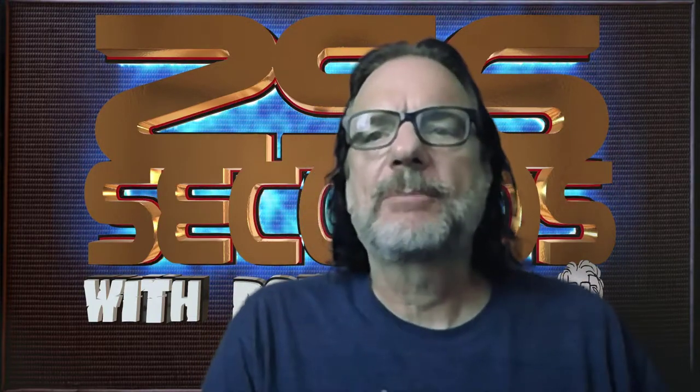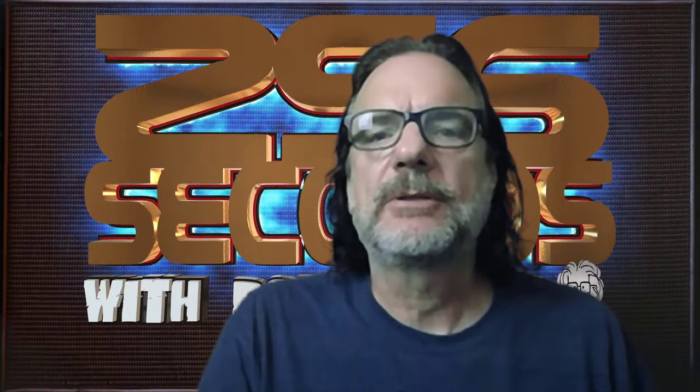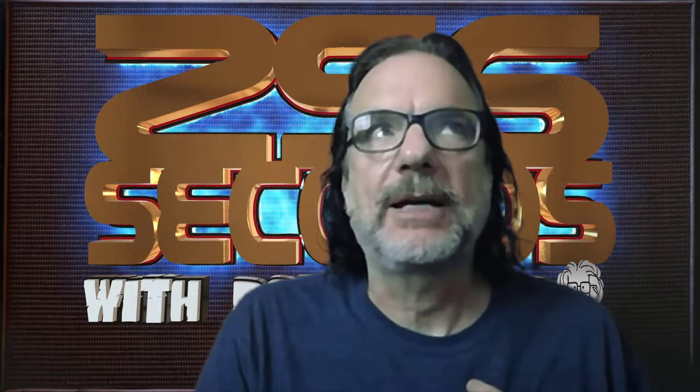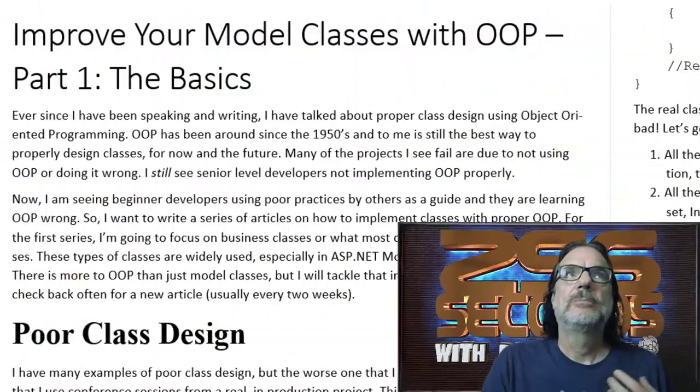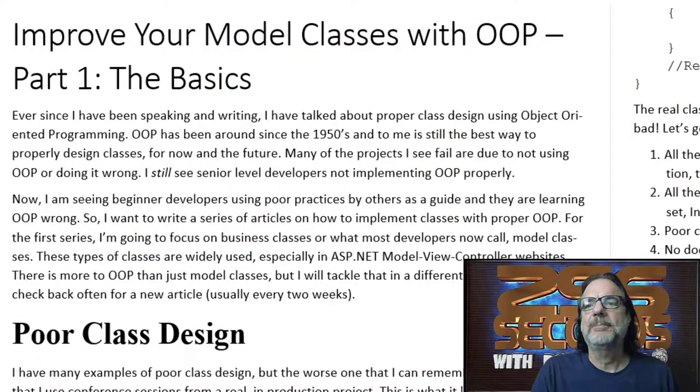In this episode, I'm going to talk about an article that I'm releasing on csharpcorner.com and also on my website called Improve Your Model Classes with Object-Oriented Programming, Part 1, The Basics.